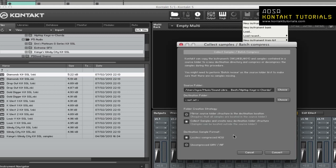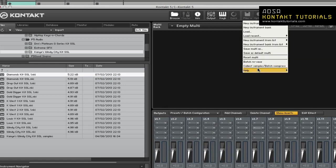And finally, select your destination sample format. Select Lossless to convert uncompressed samples to lossless compressed NCW files, or select Uncompressed to convert lossless compressed NCW files back to uncompressed WAV or AIF files. And finally, the last option in the Files drop-down menu is Help.